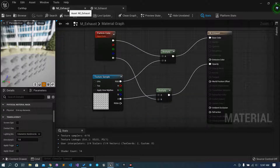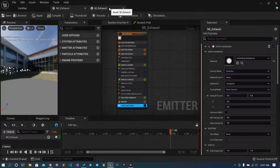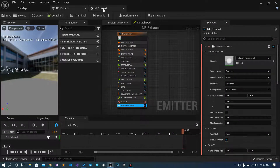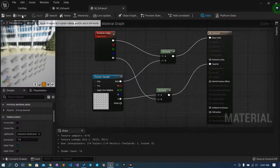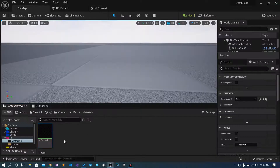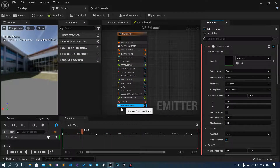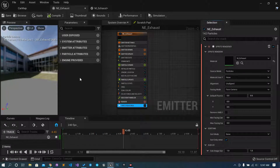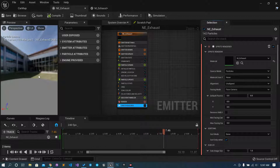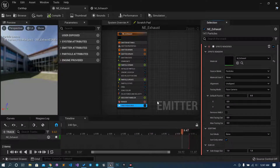We will just select this — browse — go to the Niagara emitter and select this material inside the Sprite Renderer.